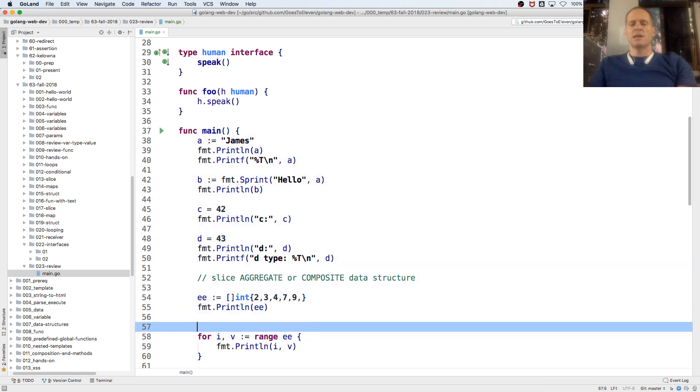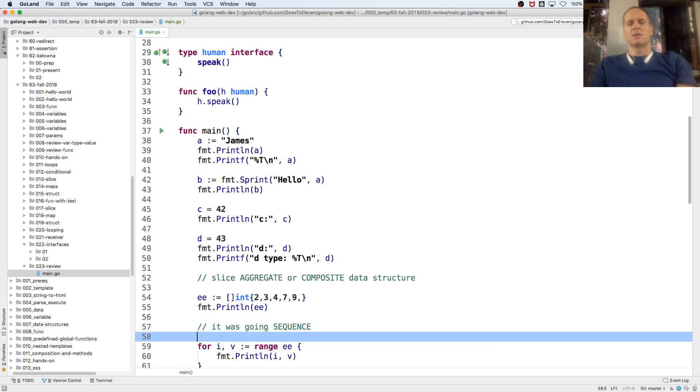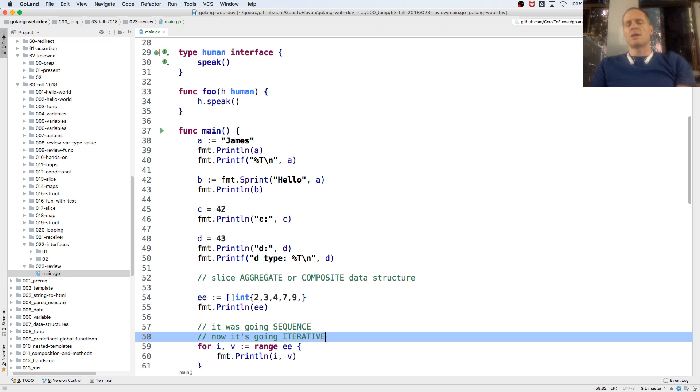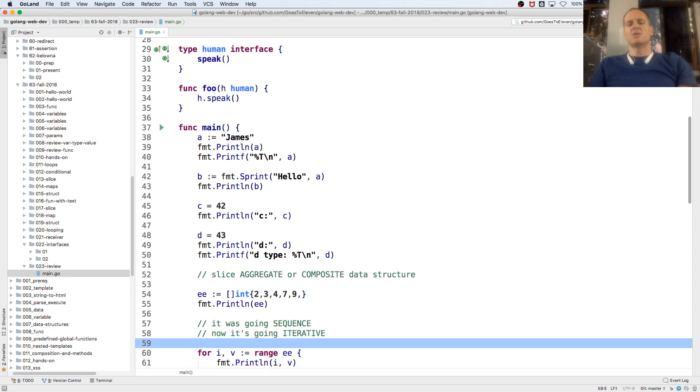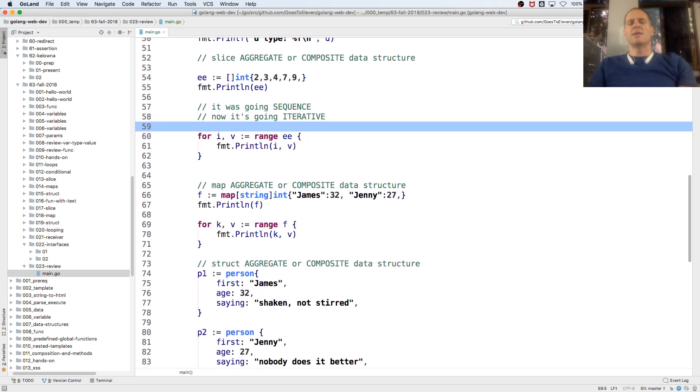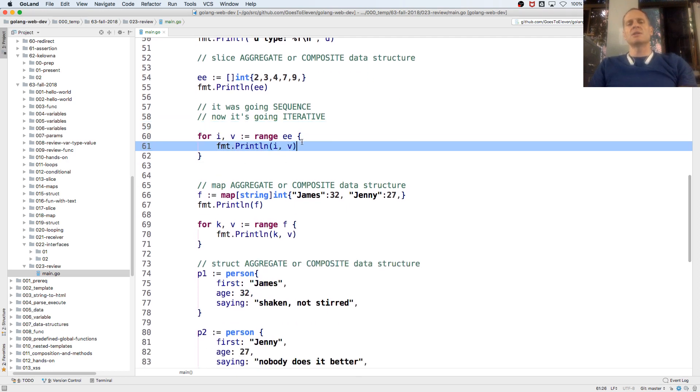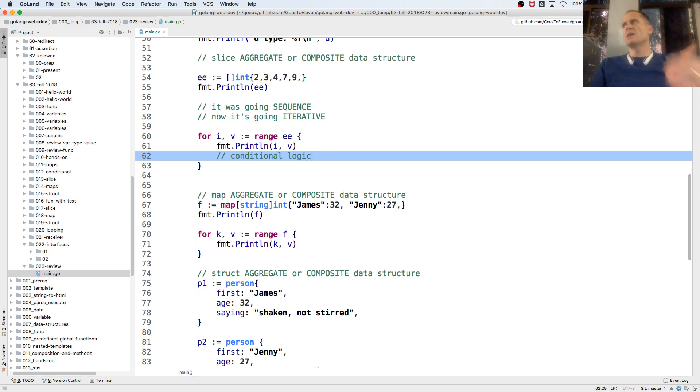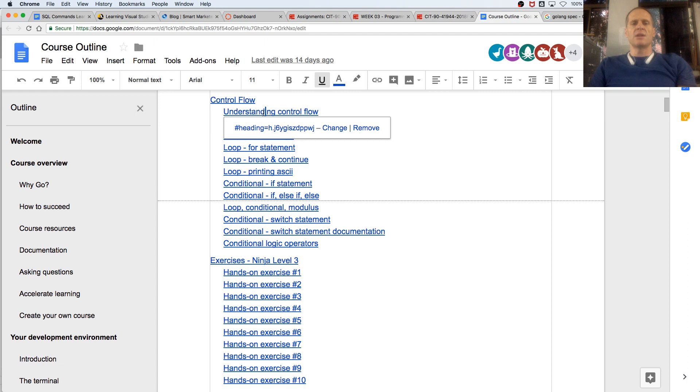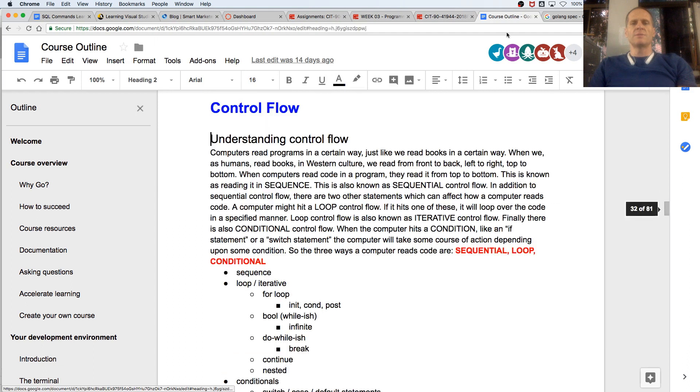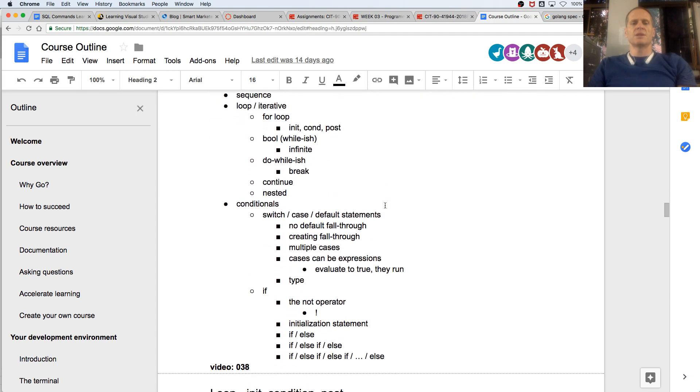Okay, it's going sequence, or looping. So it's just going in sequence, but now it's looping. And then the other thing that it can do is conditional logic. So it could sequence, it could iterate, or it could do conditional logic. So understanding control flow: sequence, loop, conditional.